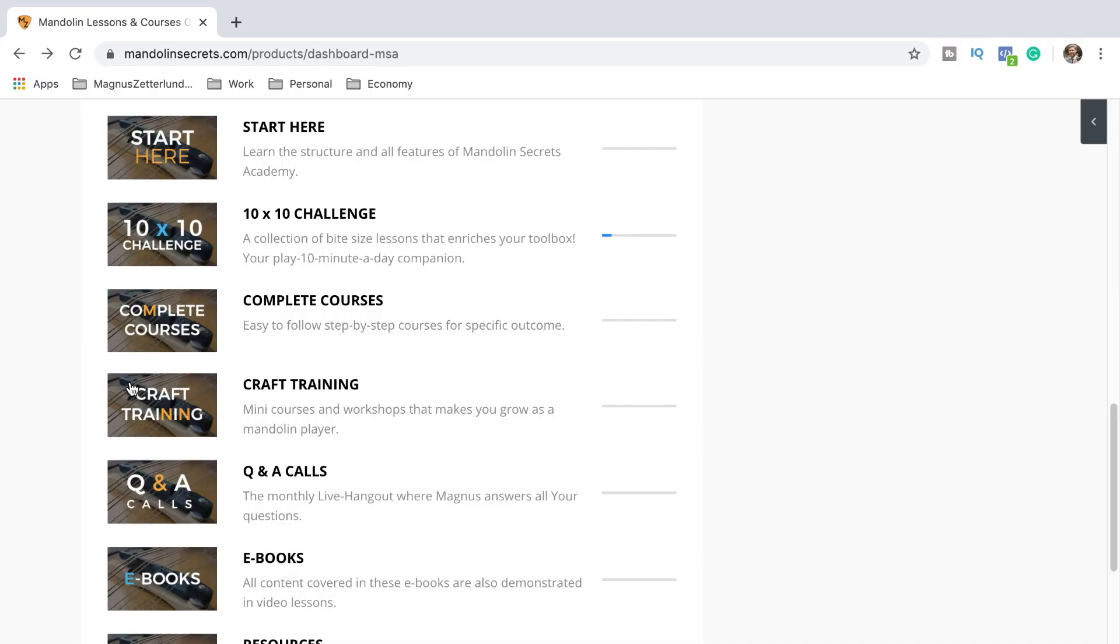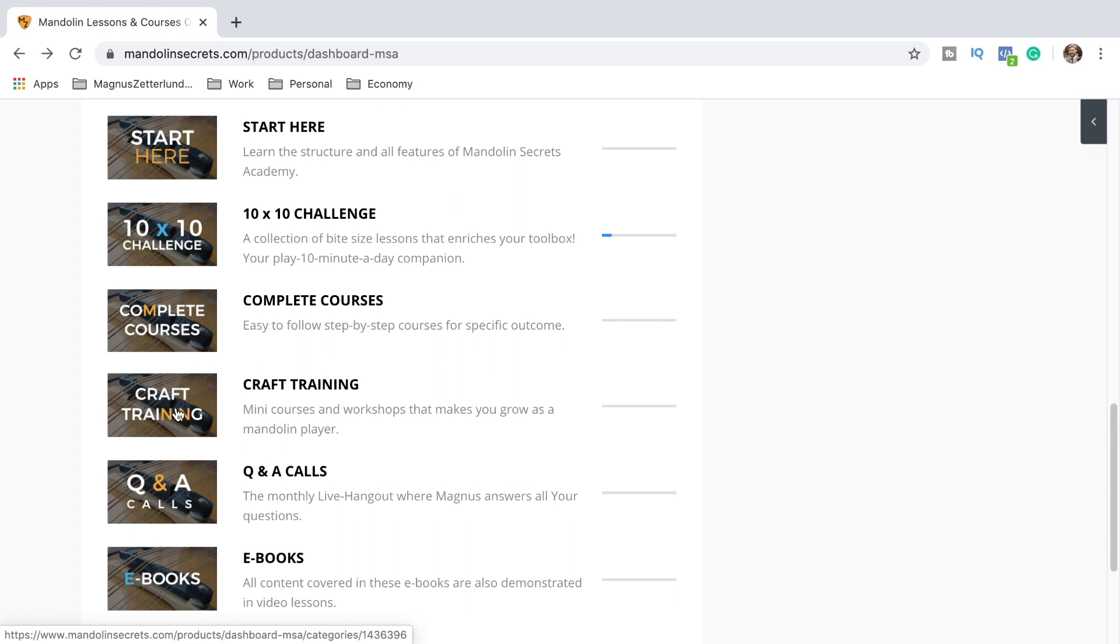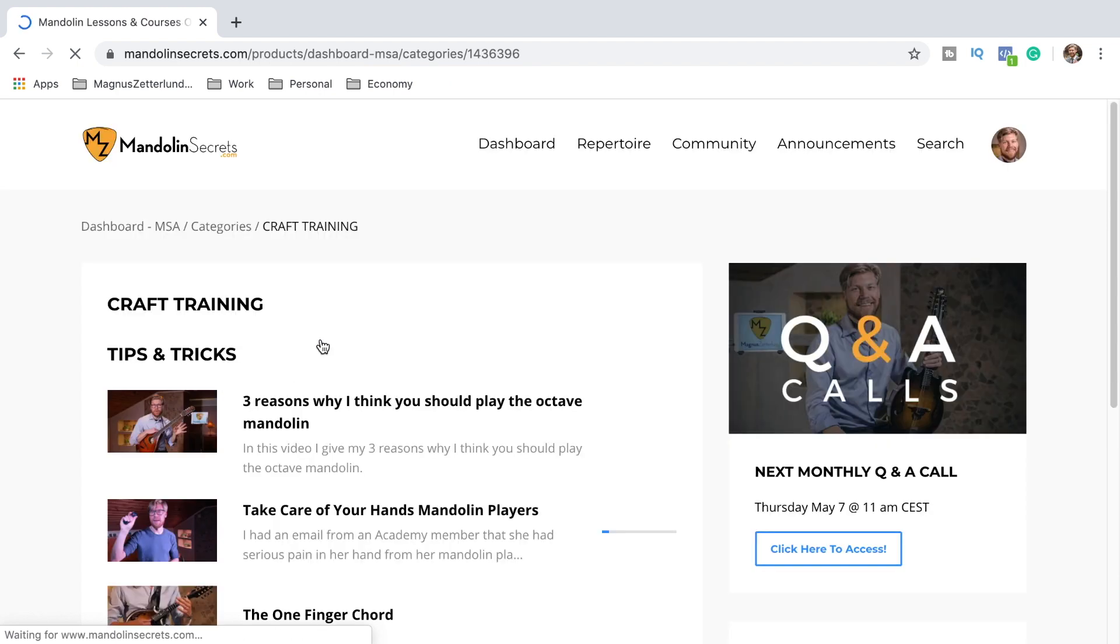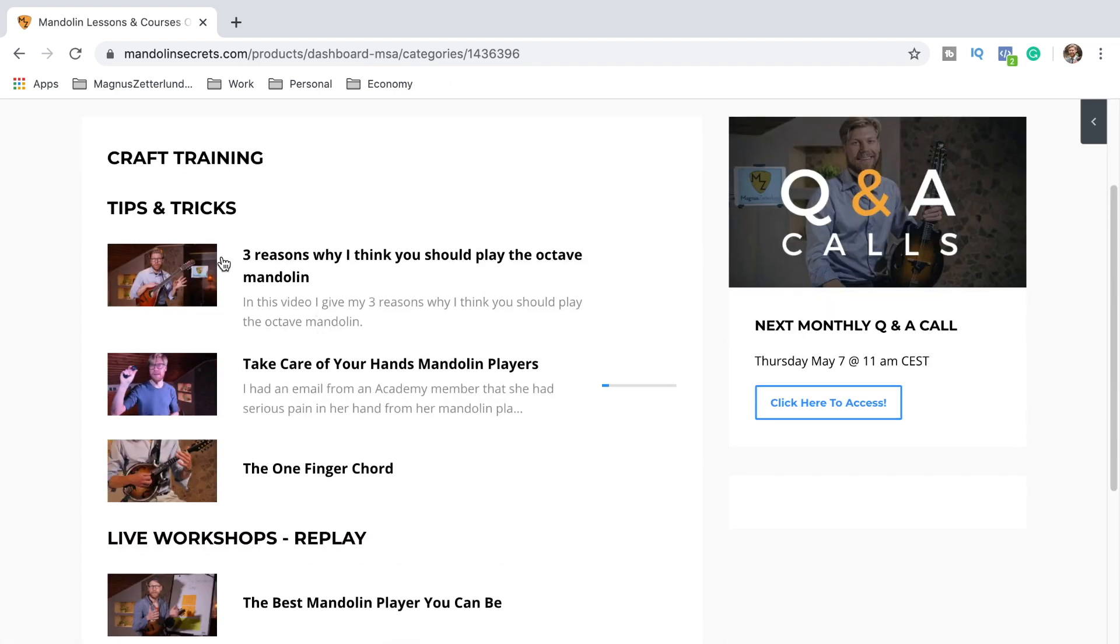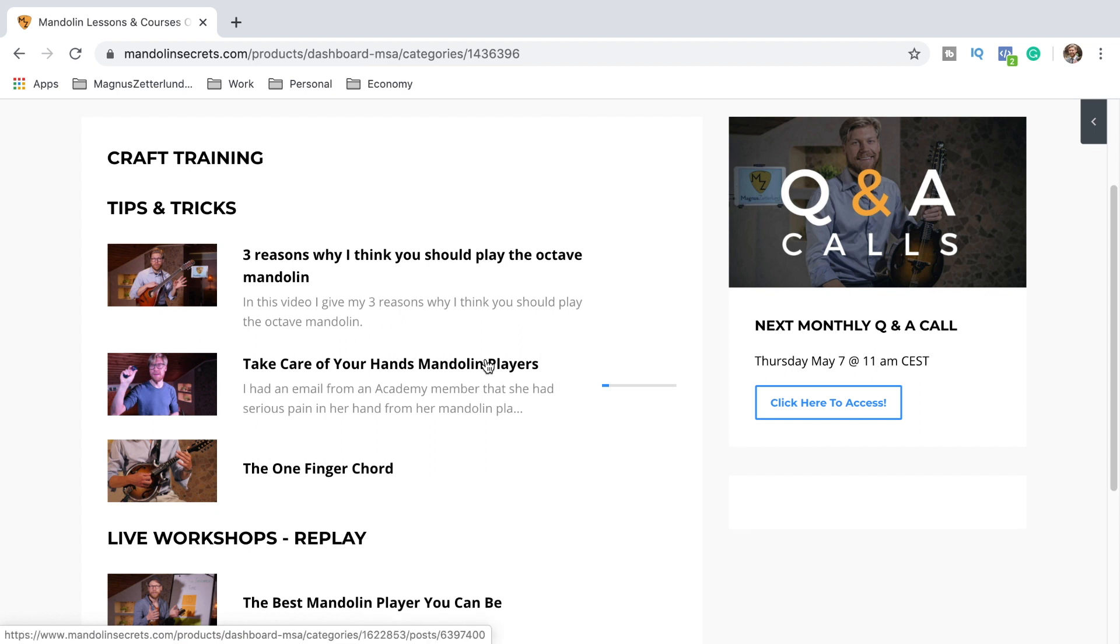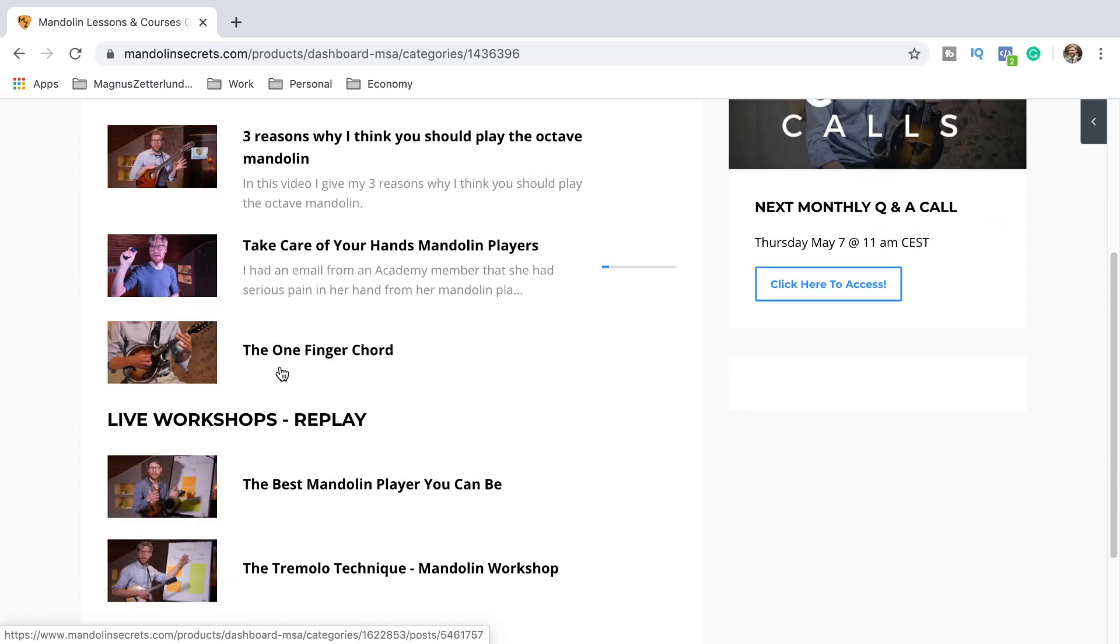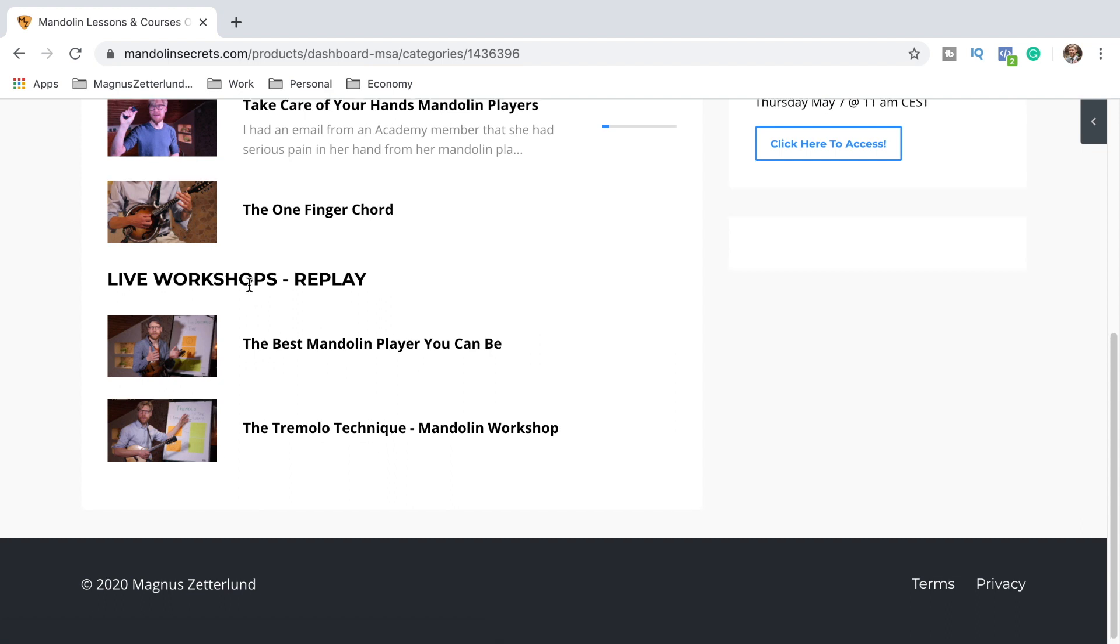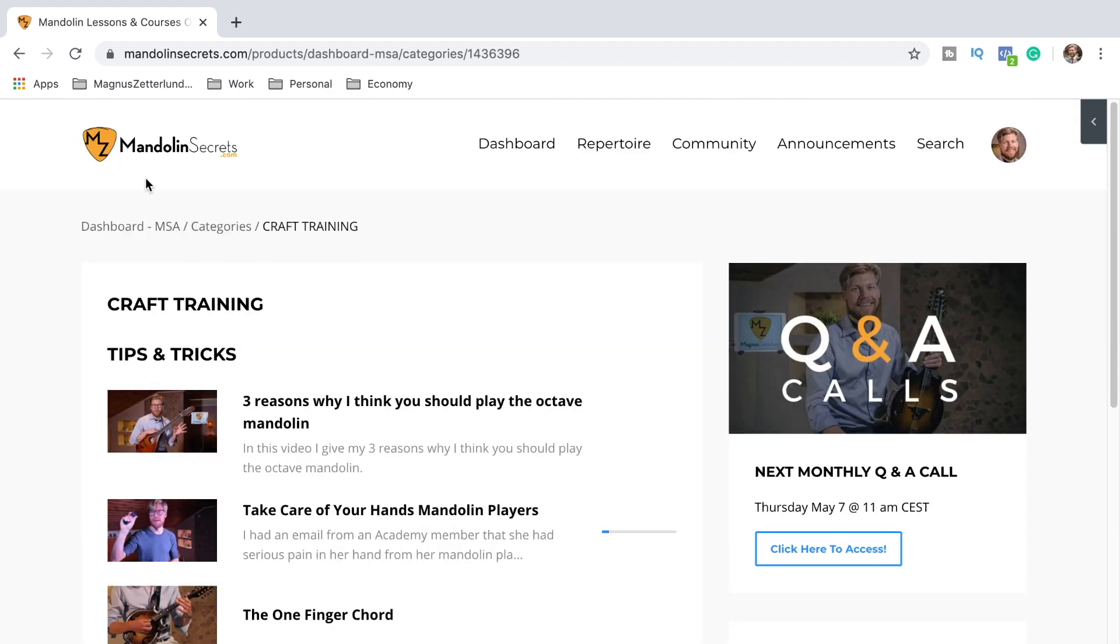And here I have another section that I call Craft Training. This is like mini courses and workshops that make you grow as a mandolin player. We got for example here three reasons why I think you should play the octave mandolin, Take Care of Your Hands where I'm sharing my tips of how you take care of your hands and your body for mandolin playing, and the One Finger Chord, and some live workshop replays here - Best Mandolin Player You Can Be, The Tremolo Technique Mandolin Workshop, things like that.